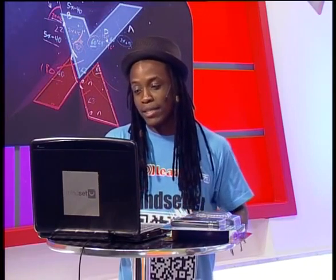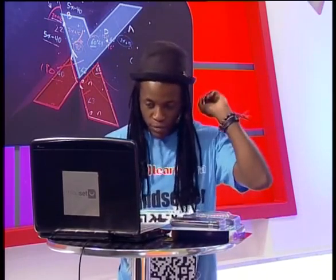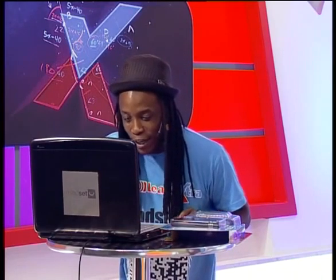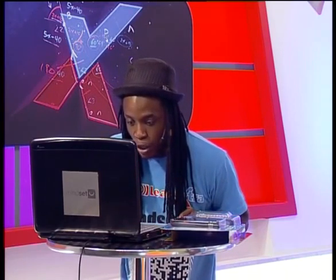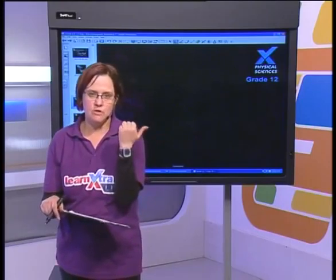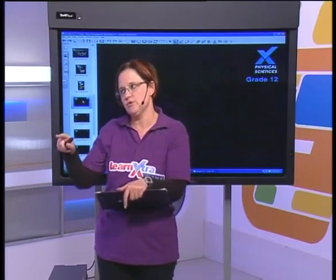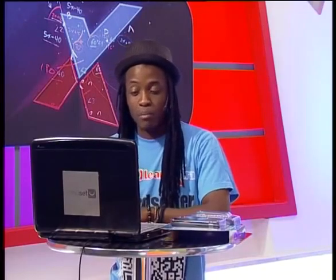Question: do we need to know the entire EM spectrum? Yes — you need to know them in order. Make sure you know the order for both decreasing and increasing wavelength or frequency. You don't need to know specific wavelength or frequency values, but you do need to know the order.